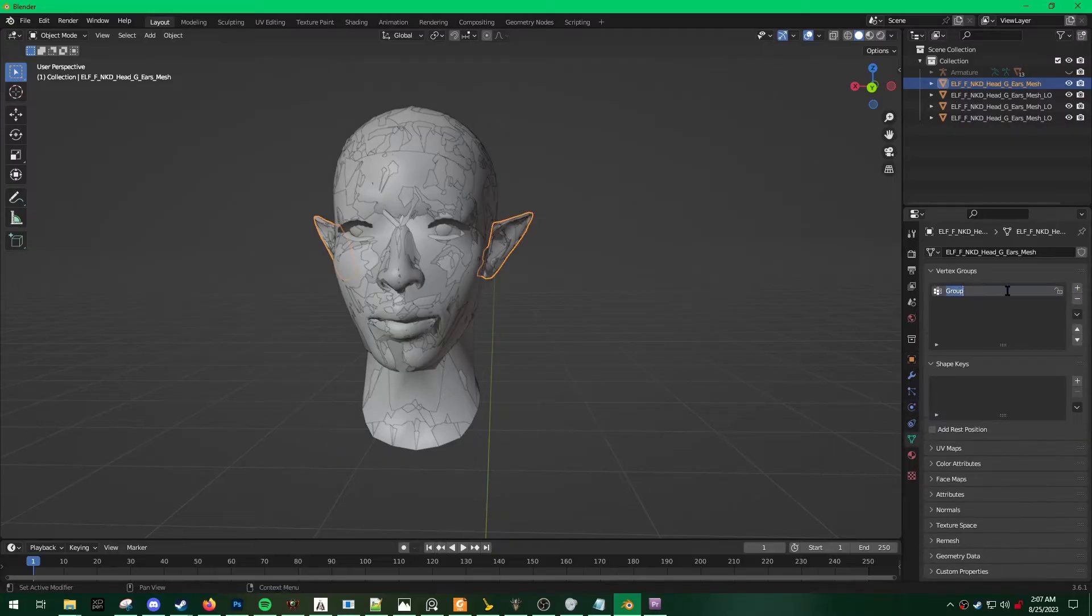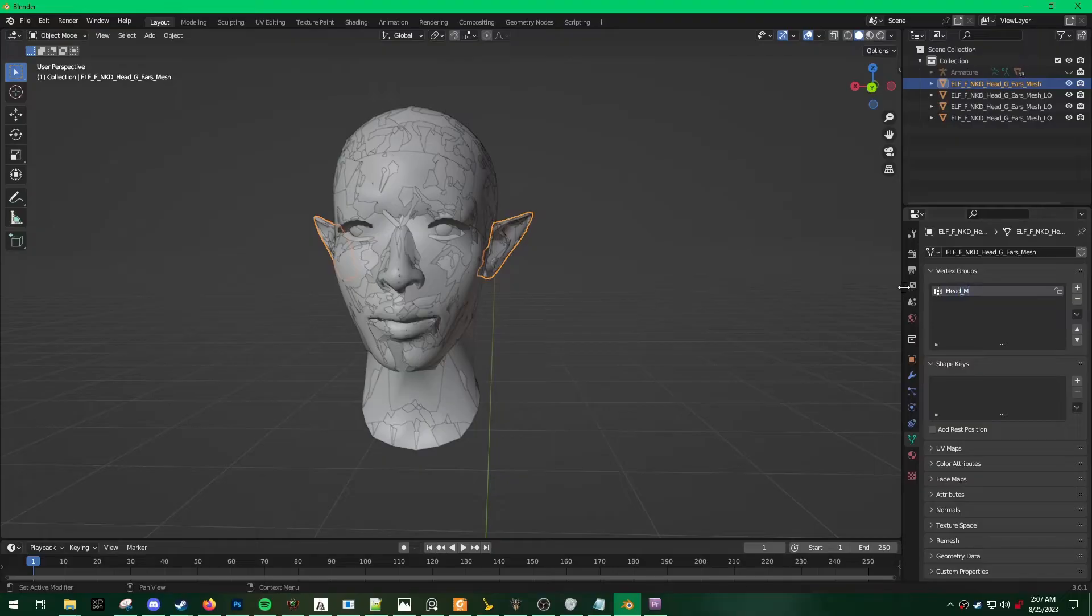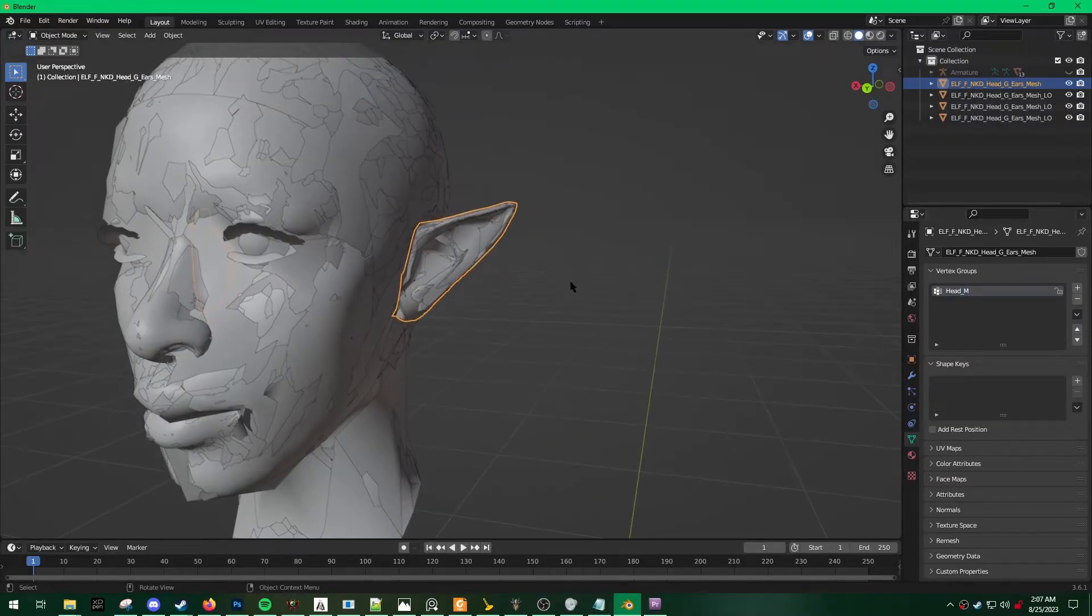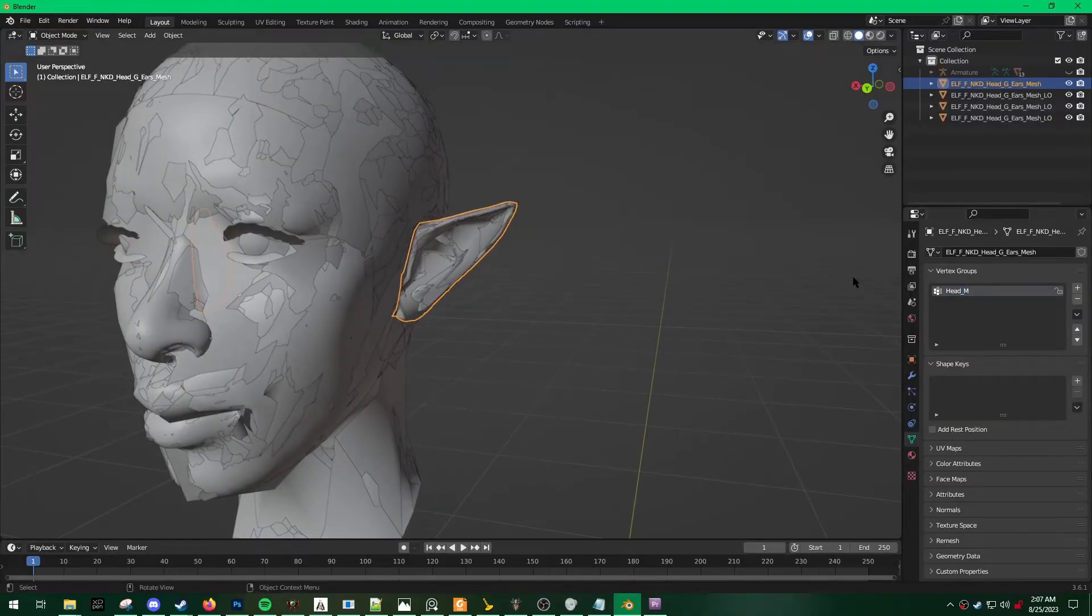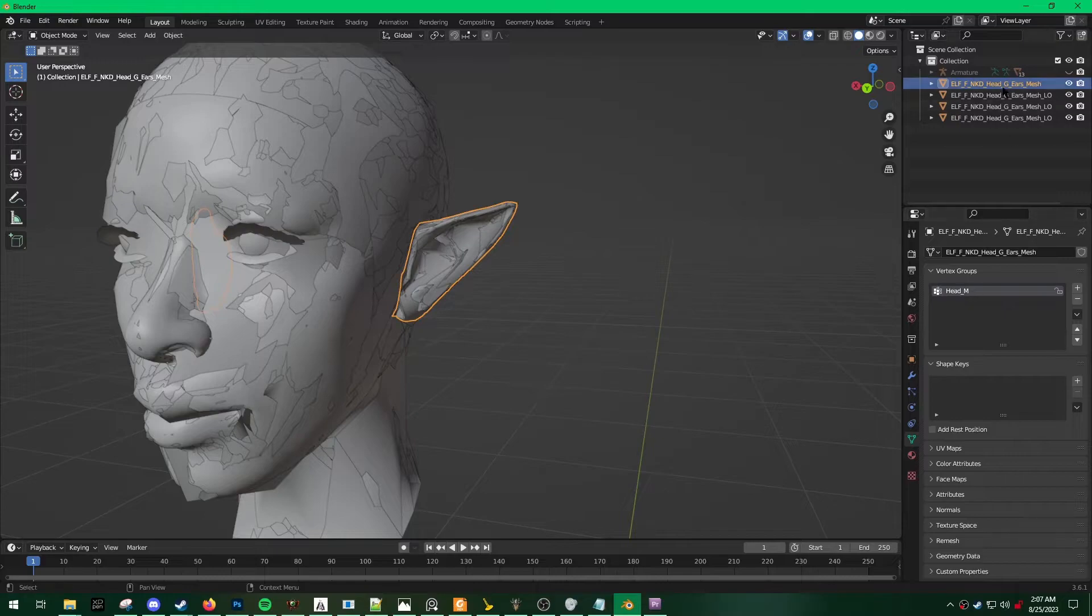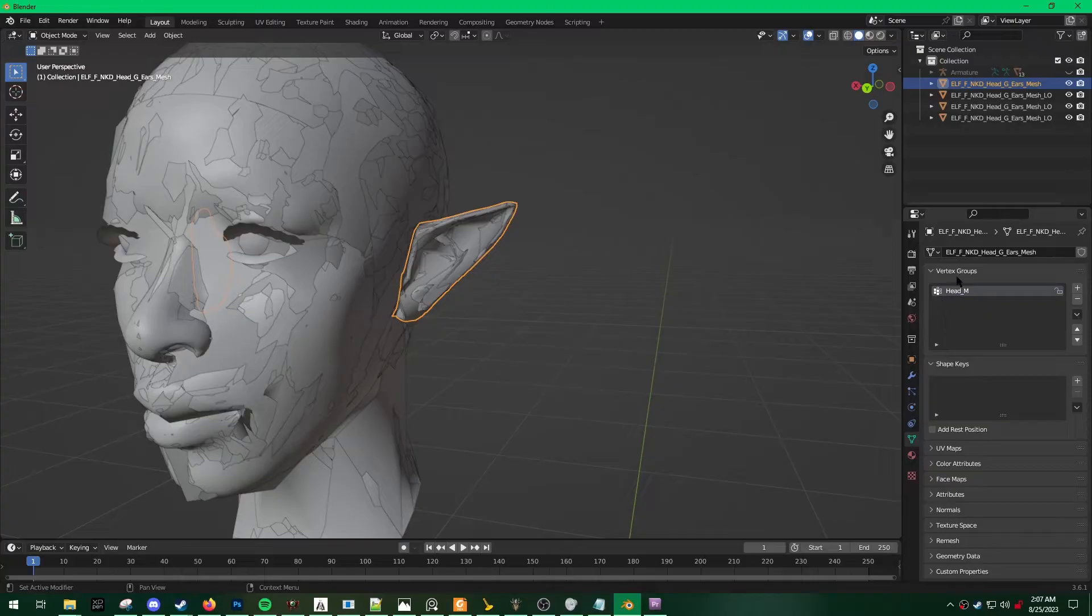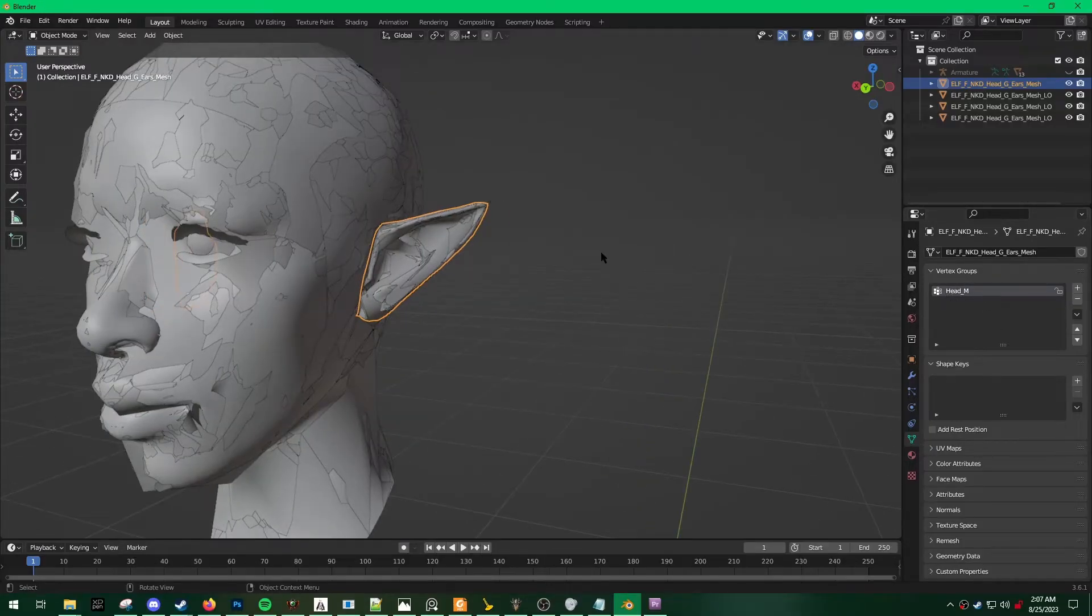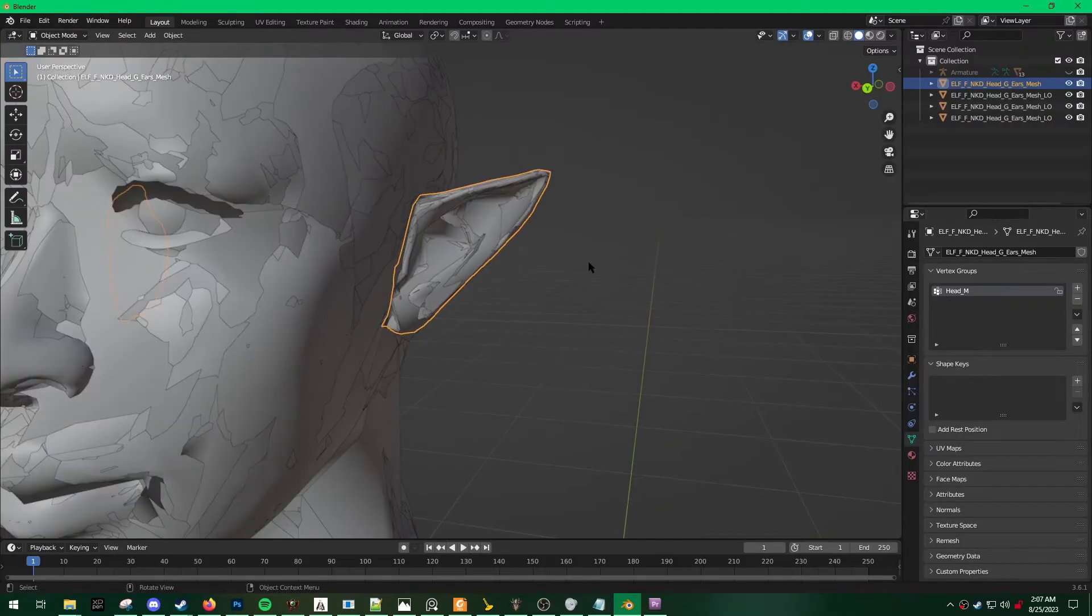The first thing that I do is I assign my ears to the vertex group Head M. In order to do this, I hit Add Vertex Group. And you're going to want to make sure that head underscore M is spelled exactly like this, with the correct capitalization. Otherwise, it's not going to work in the game.